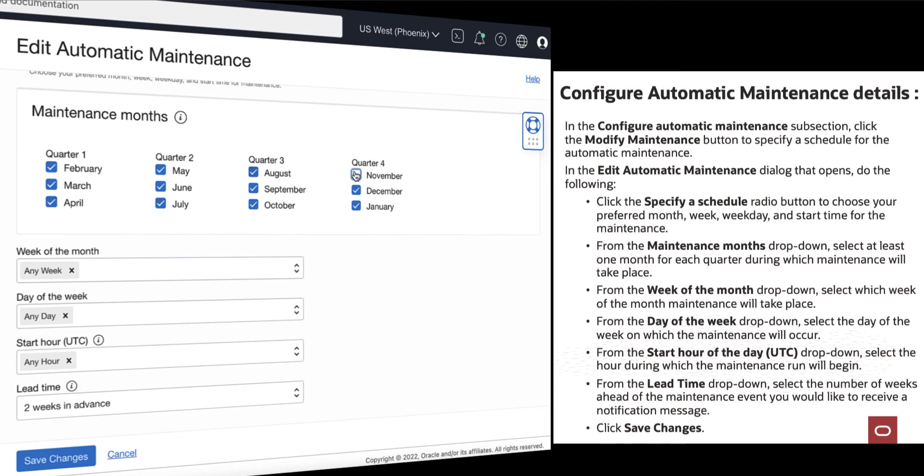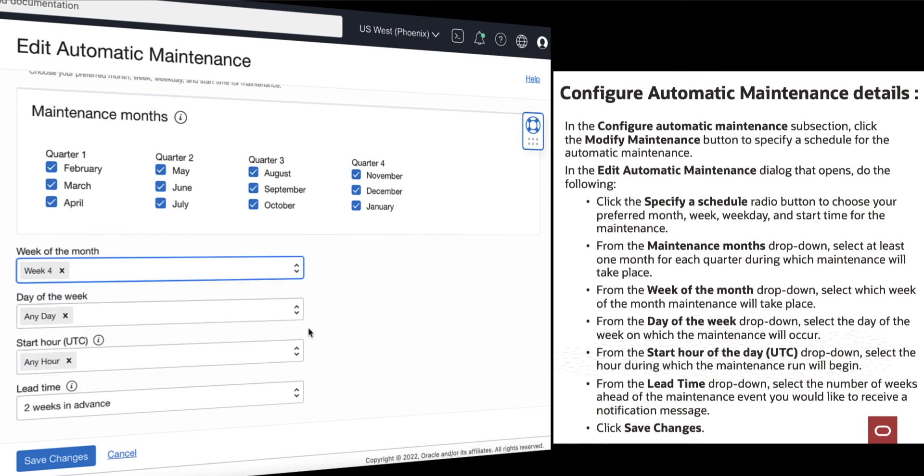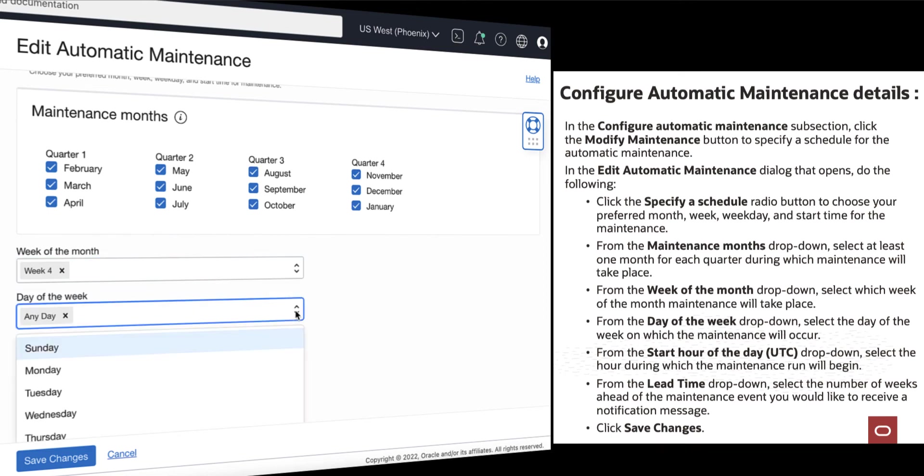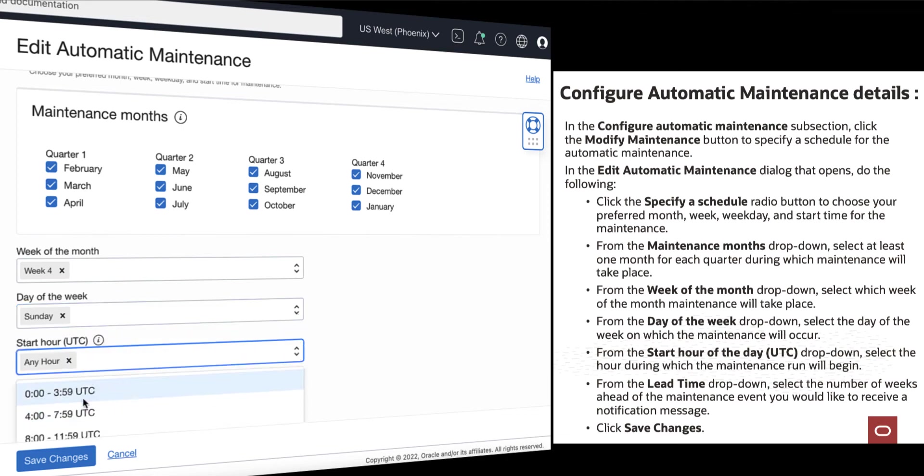You can specify which week of the month maintenance will take place. You can also specify the day of the week on which the maintenance will occur. You can also specify the hour which the maintenance run will begin.